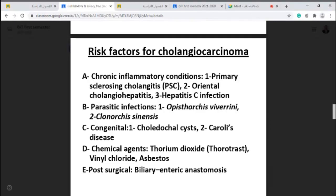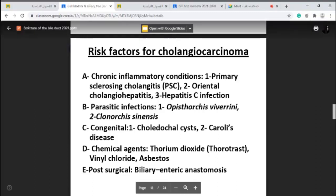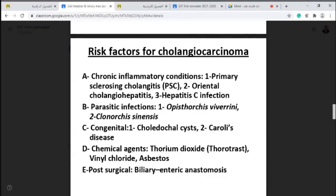Another group of risk factors for cholangiocarcinoma are chemical agents such as thorium dioxide, vinyl chloride, and asbestos. Asbestos is also classified as an occupational disease, which you may study in community medicine.